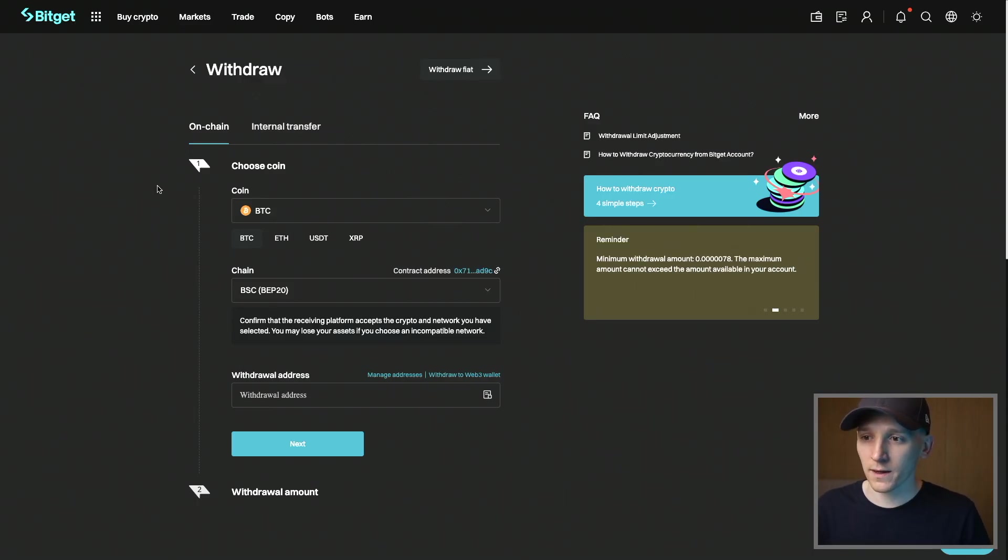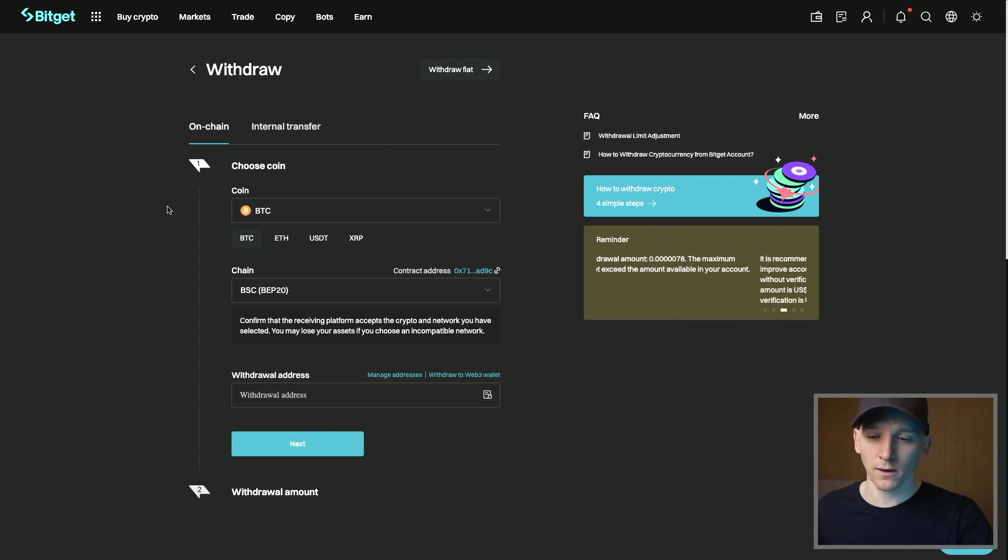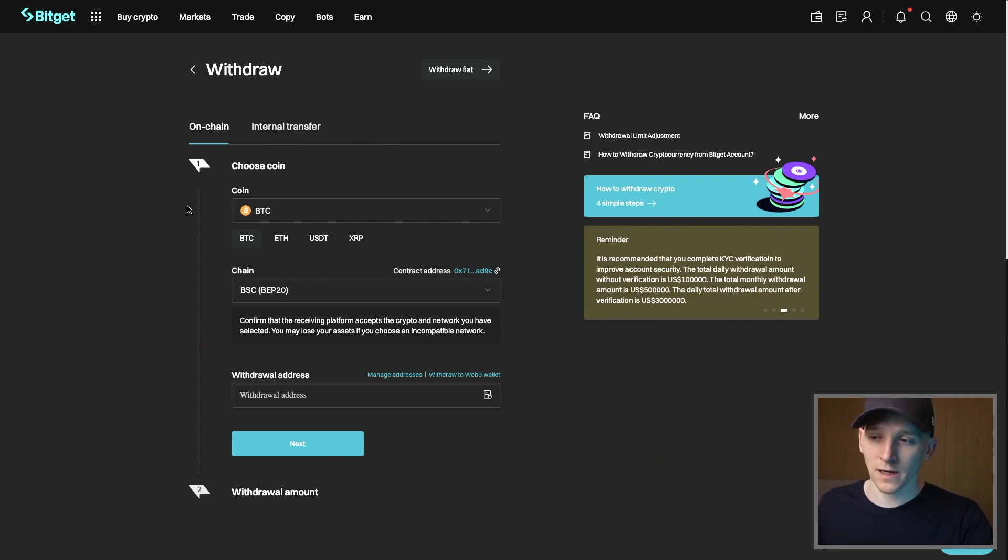I'll leave a link to BitGet in the description as well. They give deposit and trading bonuses if you're new. So check the links below for those details.